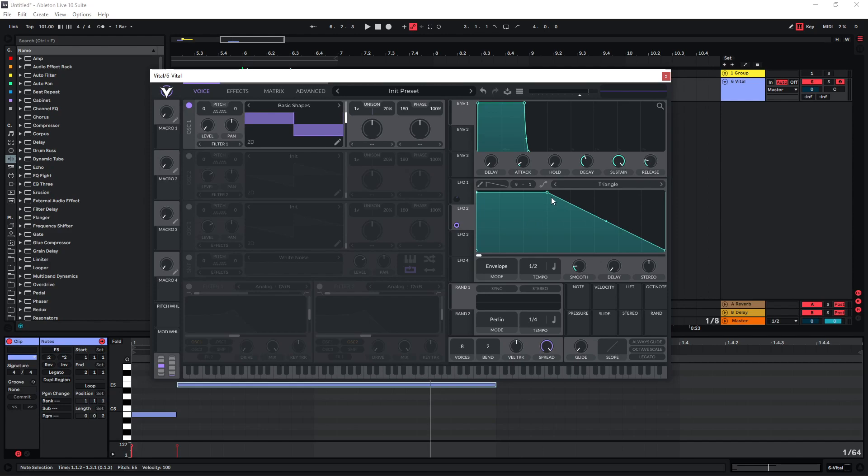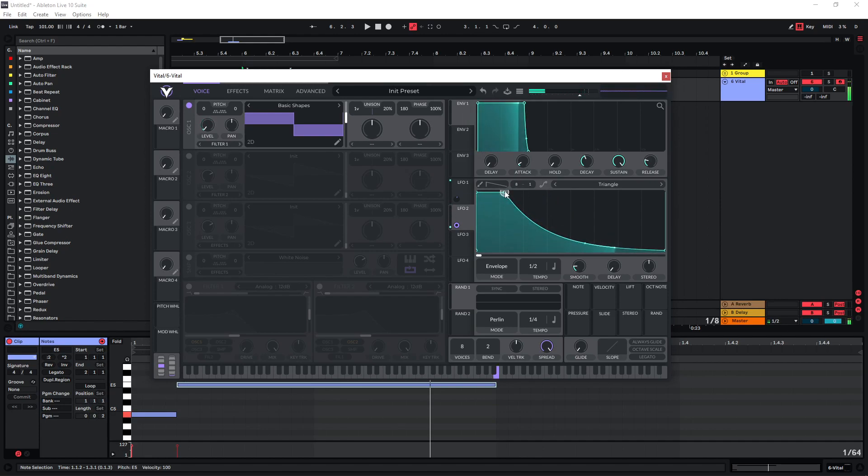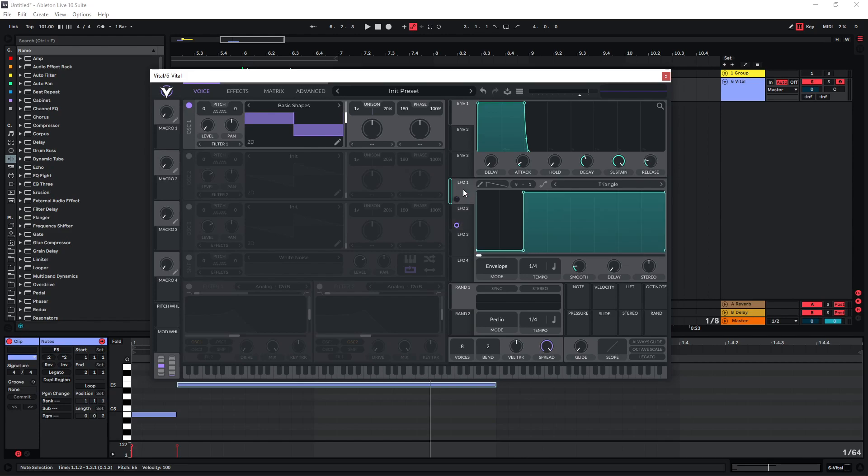We can set this to envelope mode as well. With this we are just going to shape the overall volume curve of the sound as you would with a master envelope. With this you can easily adjust how long you want the sound to fade out. But let's head back to LFO 1.